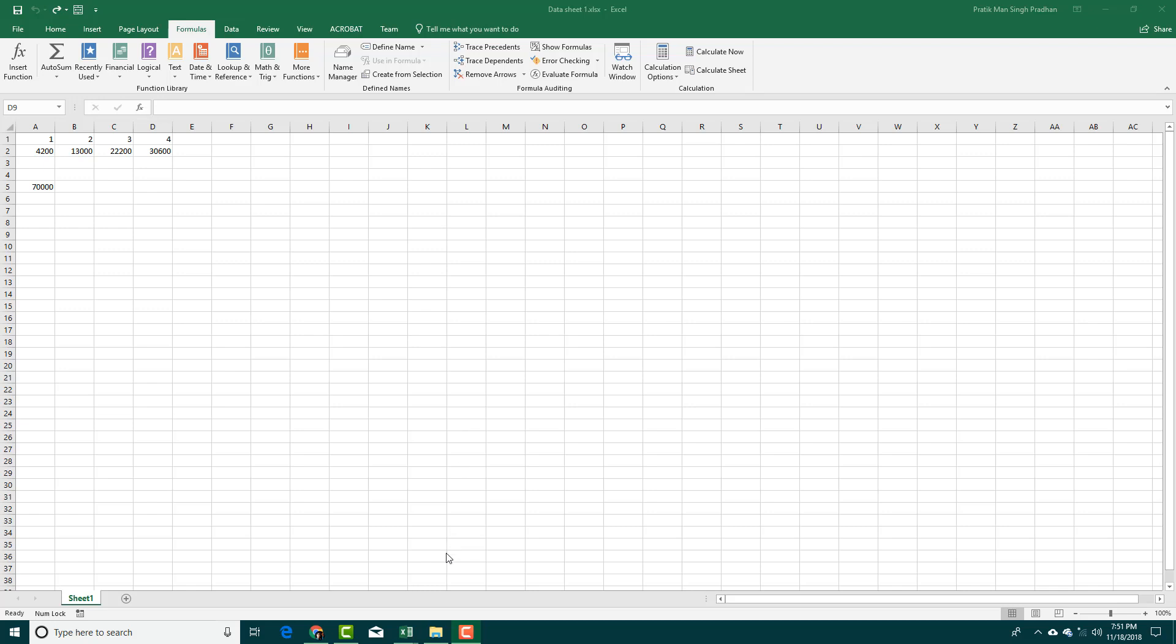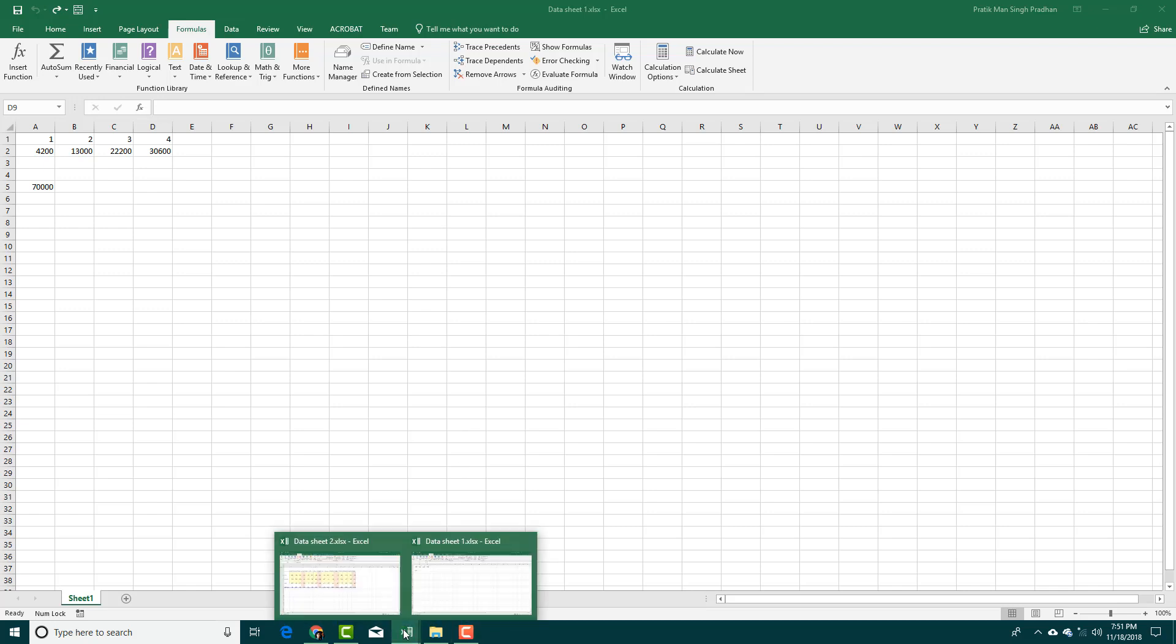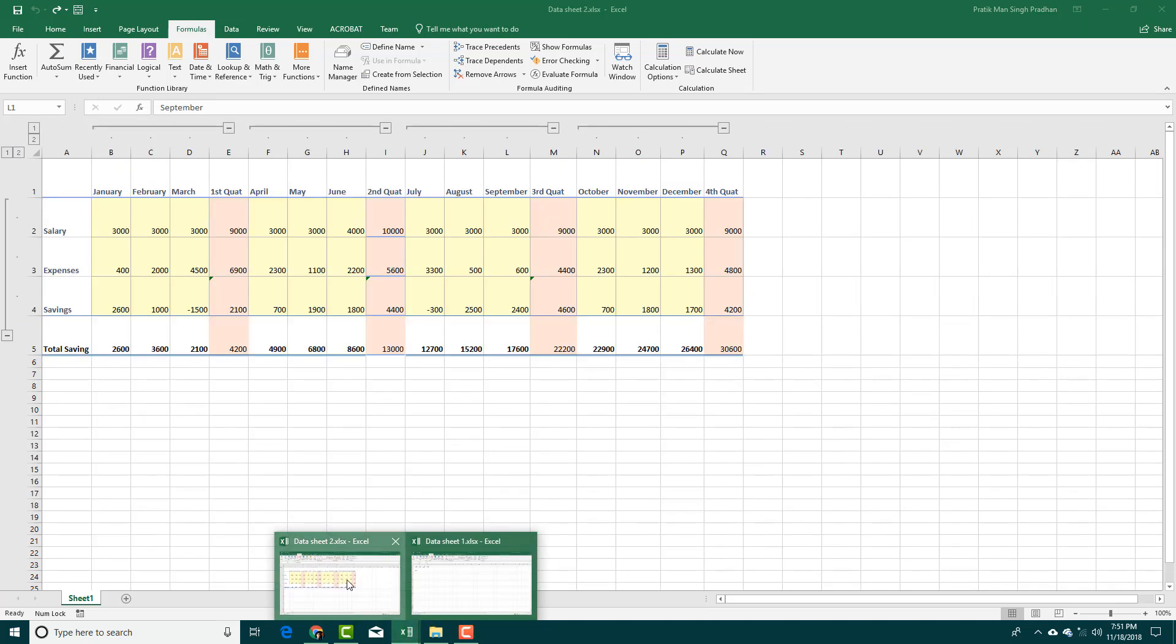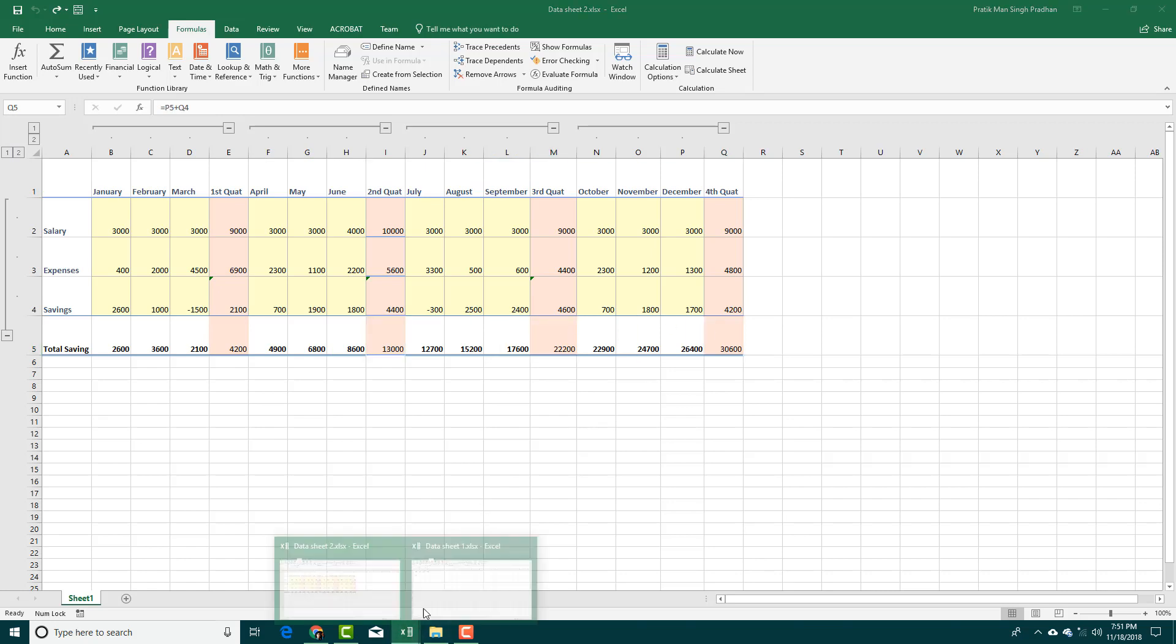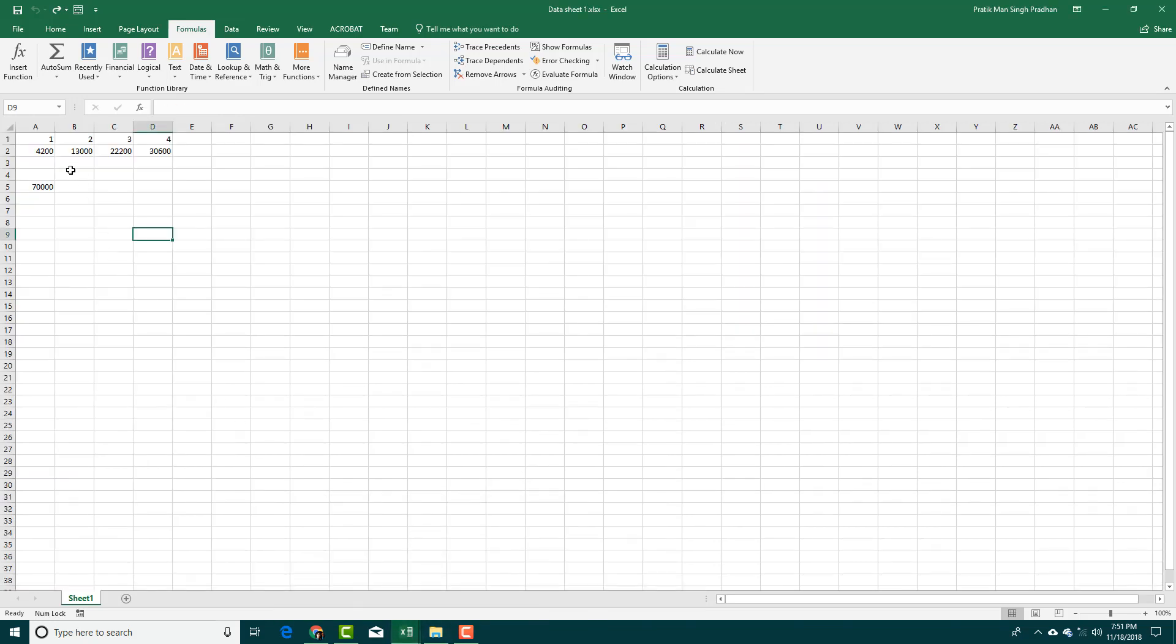Here I have a link sheet and I have my data in data sheet 2, and all the totals here have been linked up here just like this.